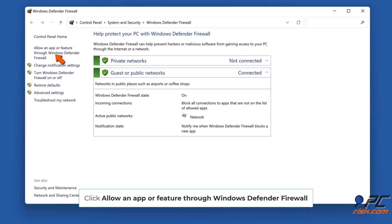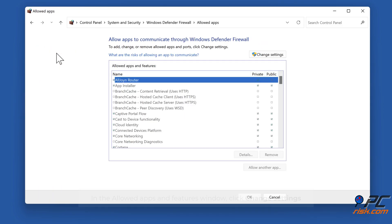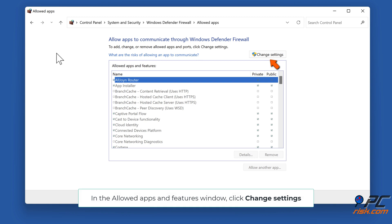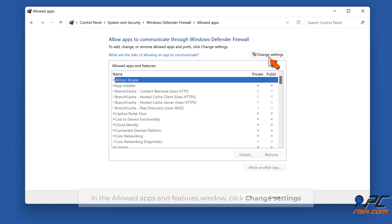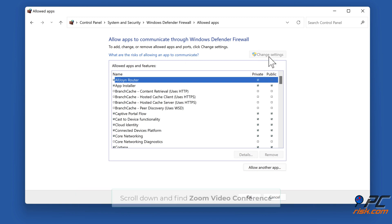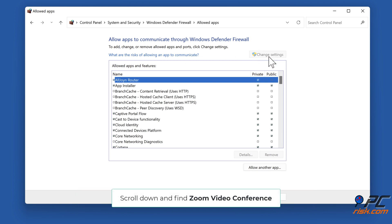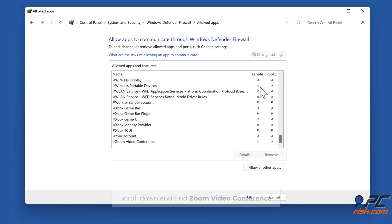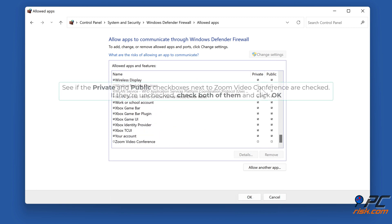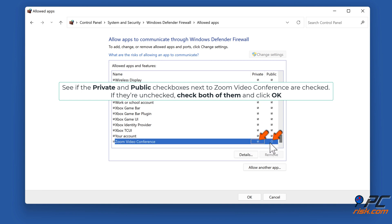Click Allow an app or feature through Windows Defender Firewall. In the Allowed Apps and Features window, click Change Settings. Scroll down and find Zoom Video Conference. Check if the Private and Public checkboxes next to Zoom Video Conference are checked — if they're unchecked, check both of them and click OK.